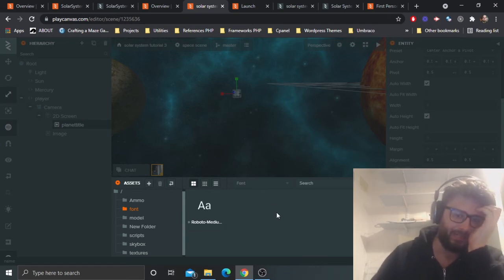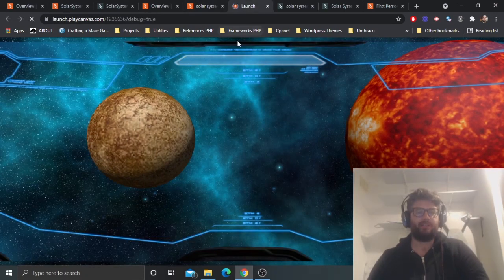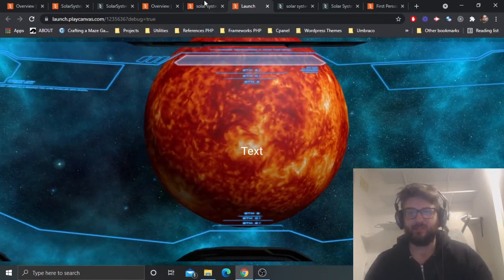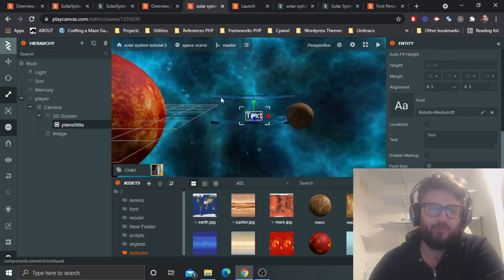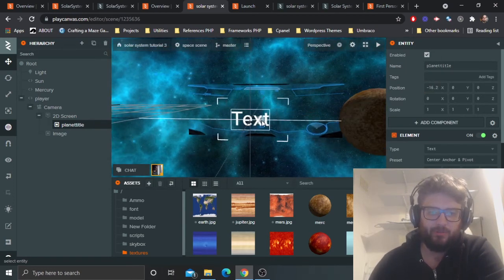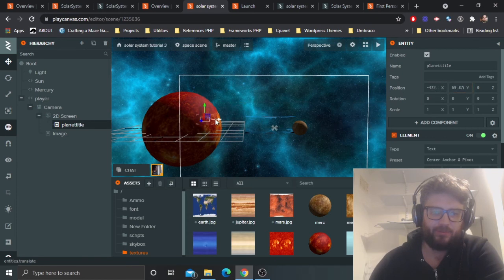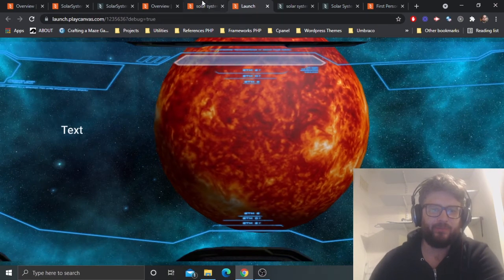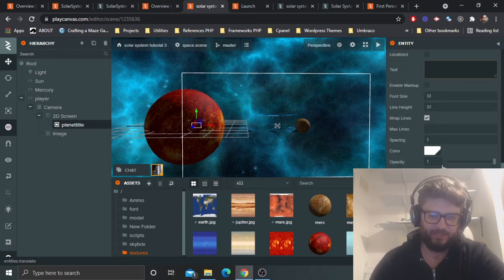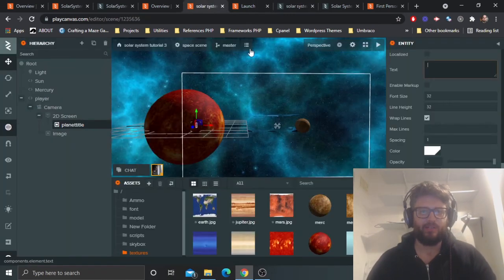Set the text to empty for now, because we don't want it to display anything until the player has touched the planet. I'll position it on the screen — move it to the side. Let me also create a 'Planet Type' text element on the other side. I'll comment out the planet type line for now and demonstrate the planet title working first.